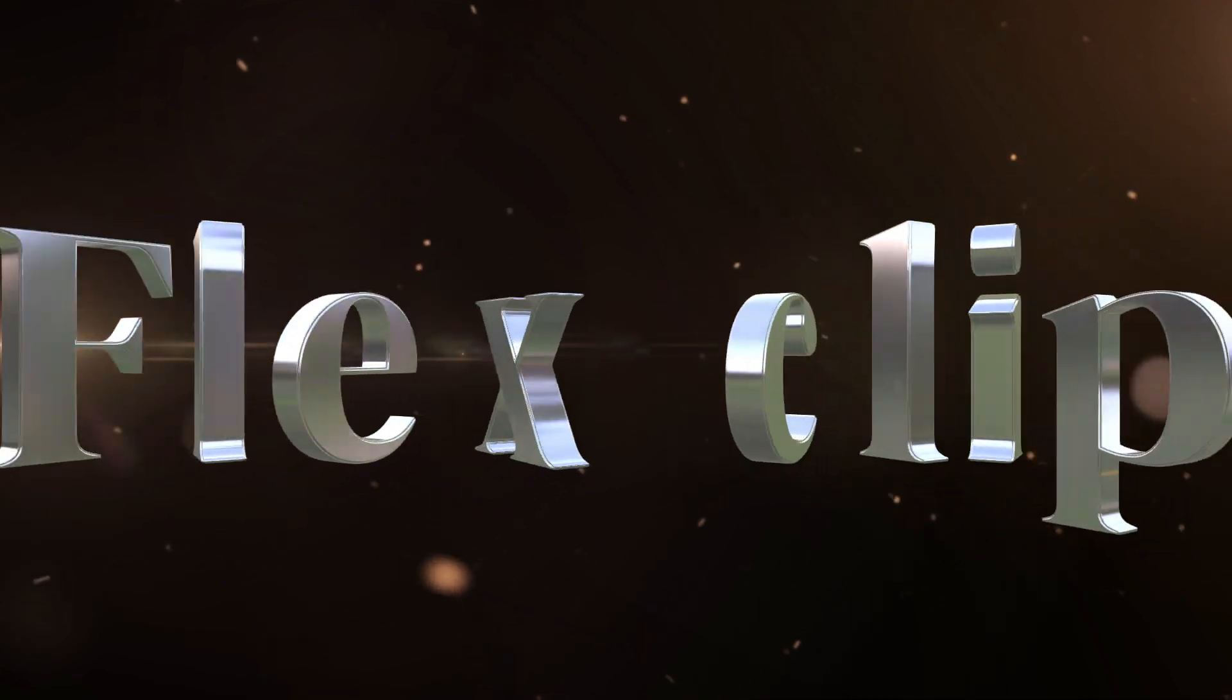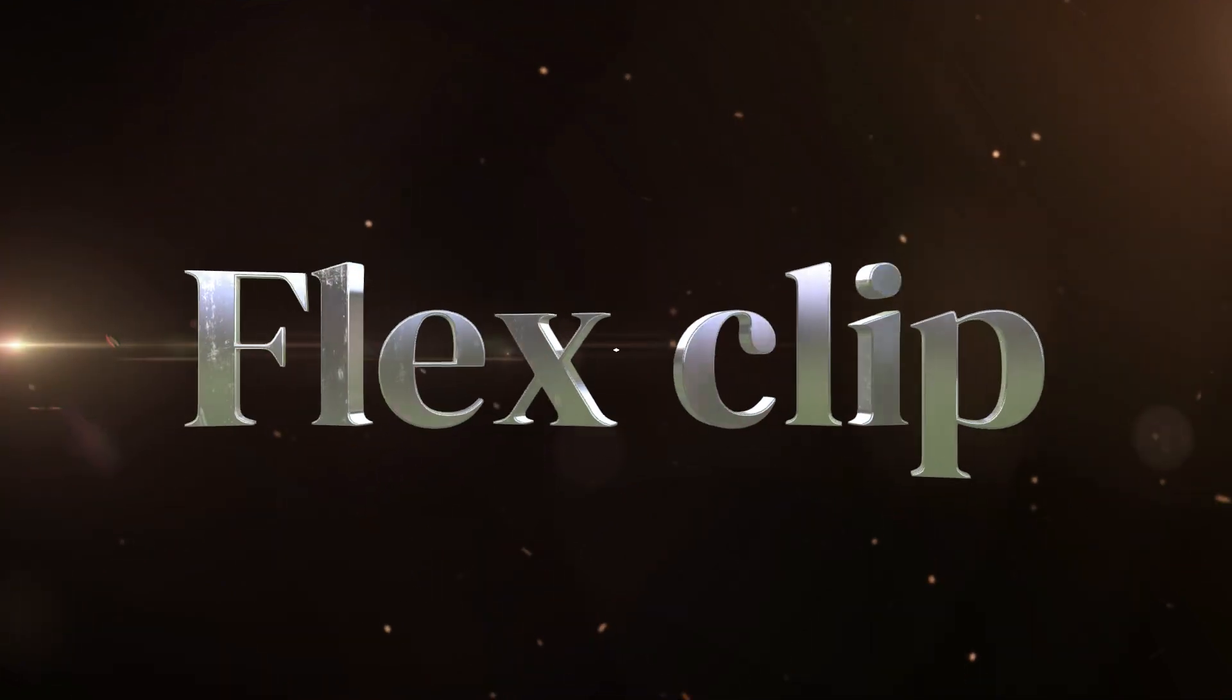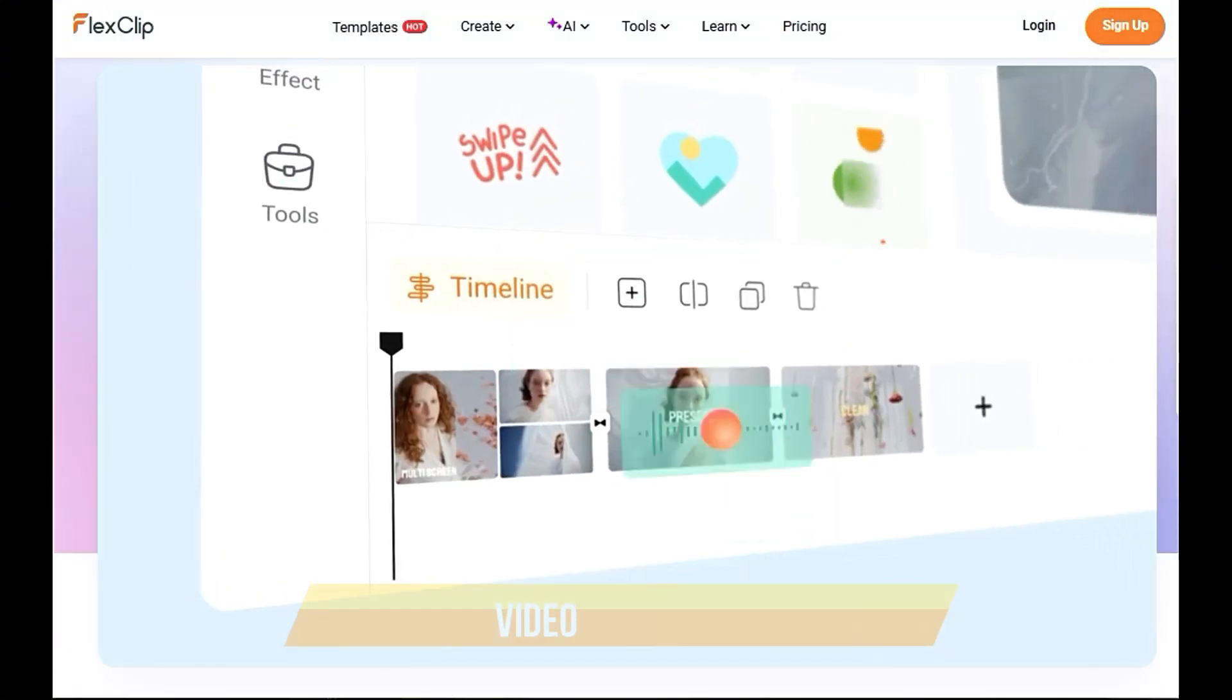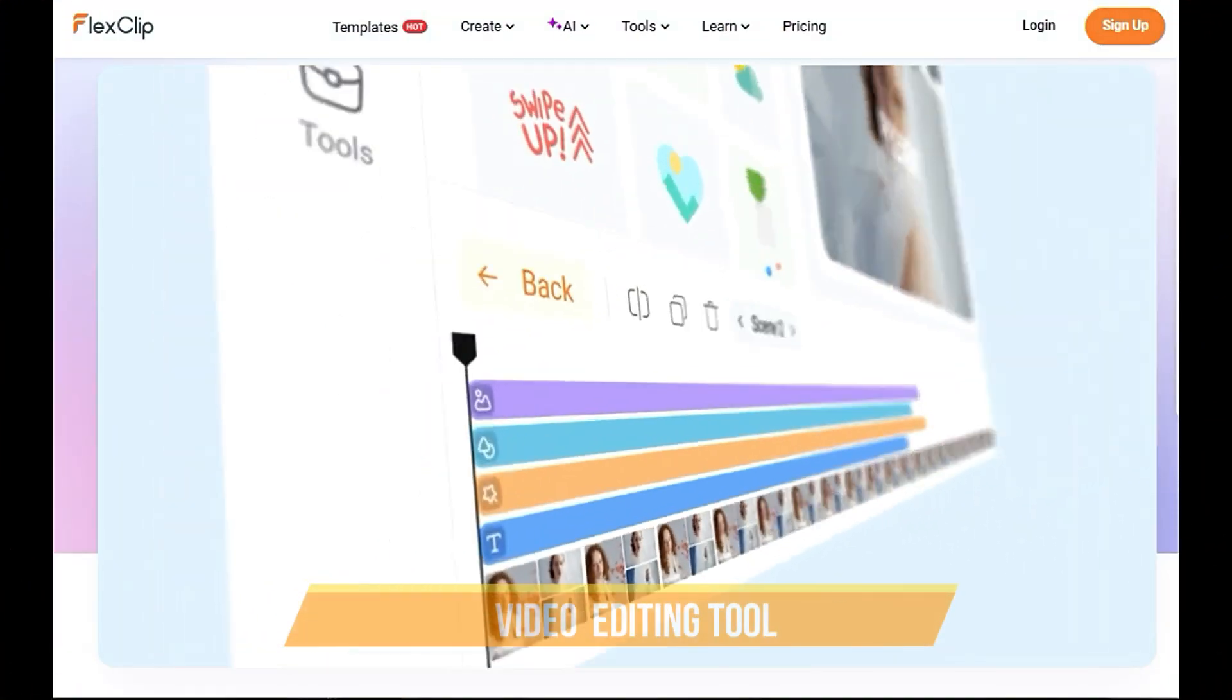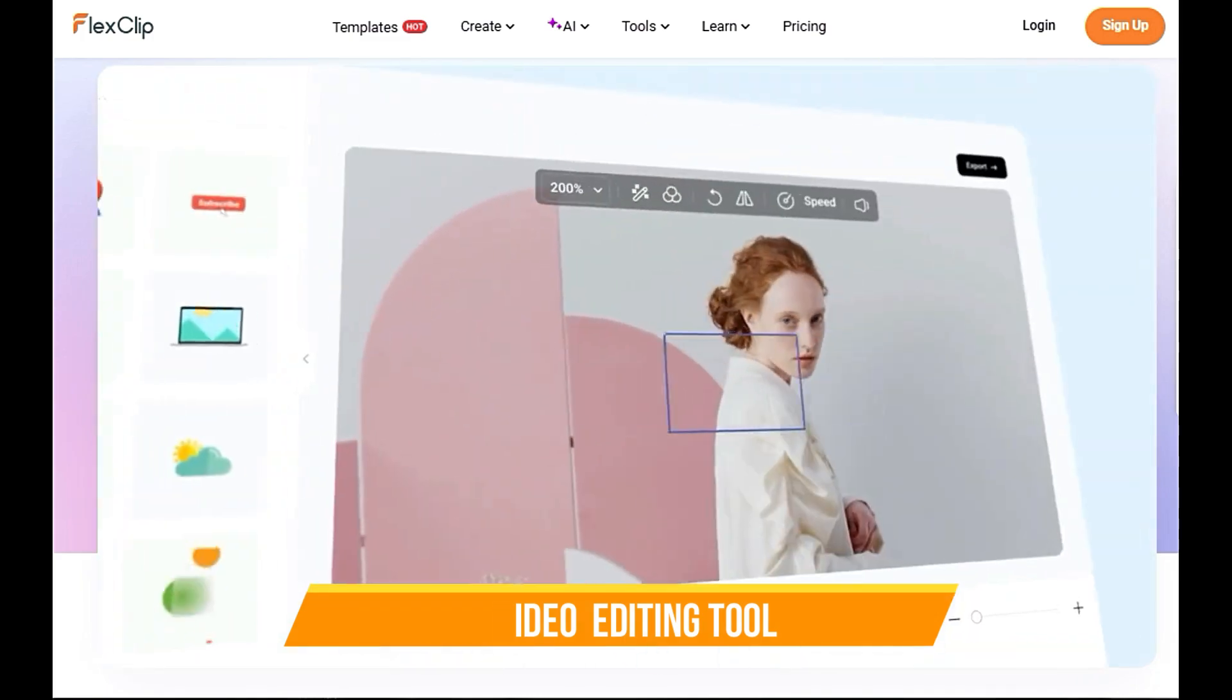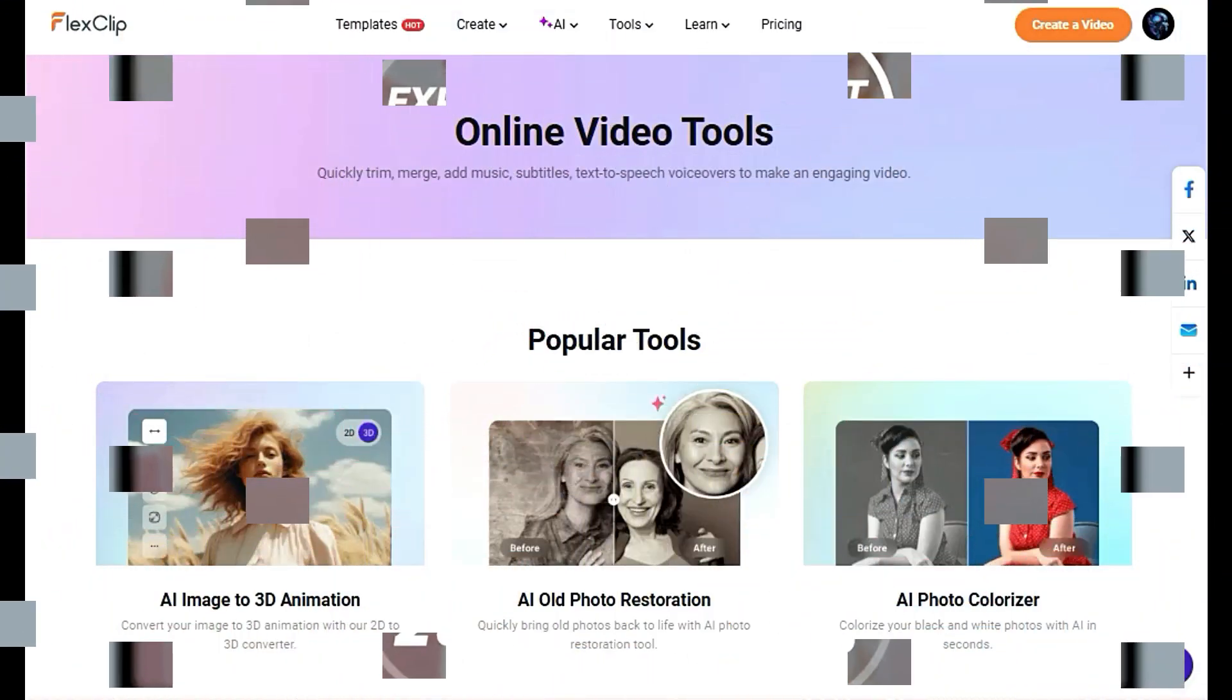Let's introduce FlexClip. FlexClip is an innovative, AI-powered online video editing tool that makes video creation simple and fun.